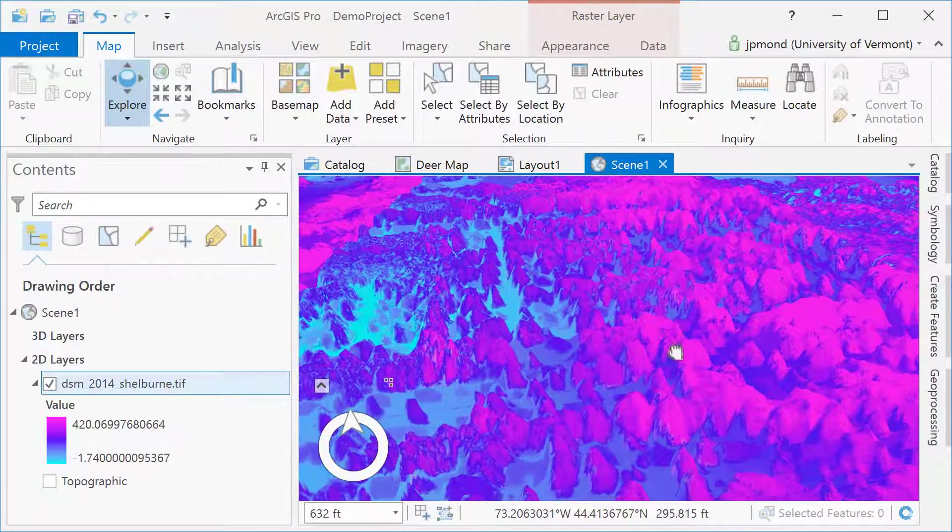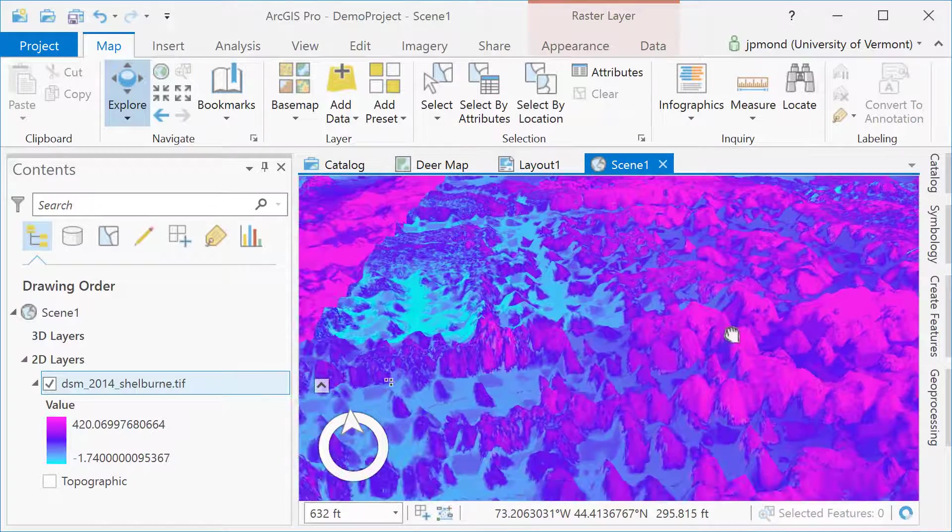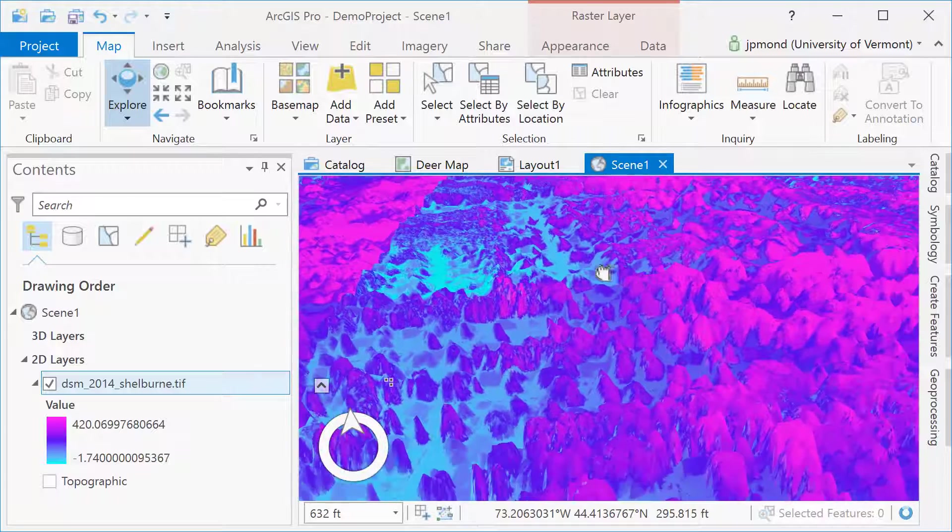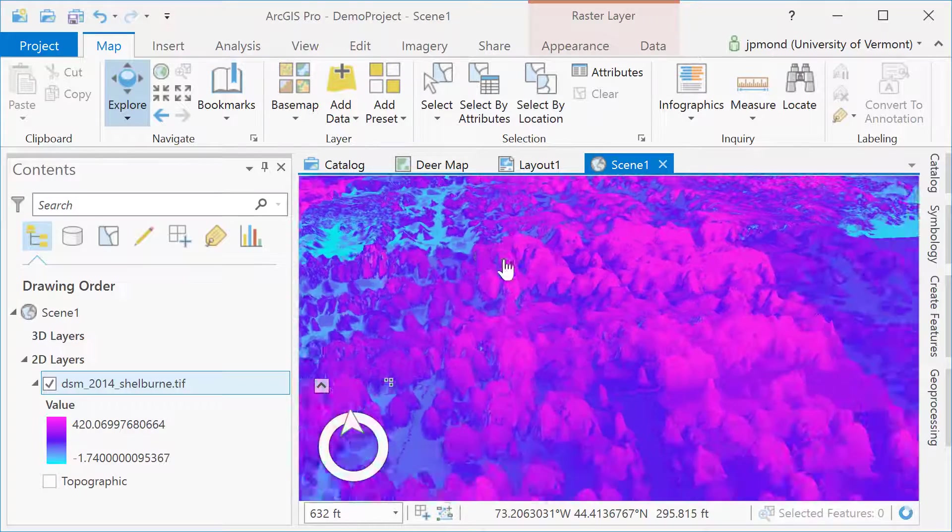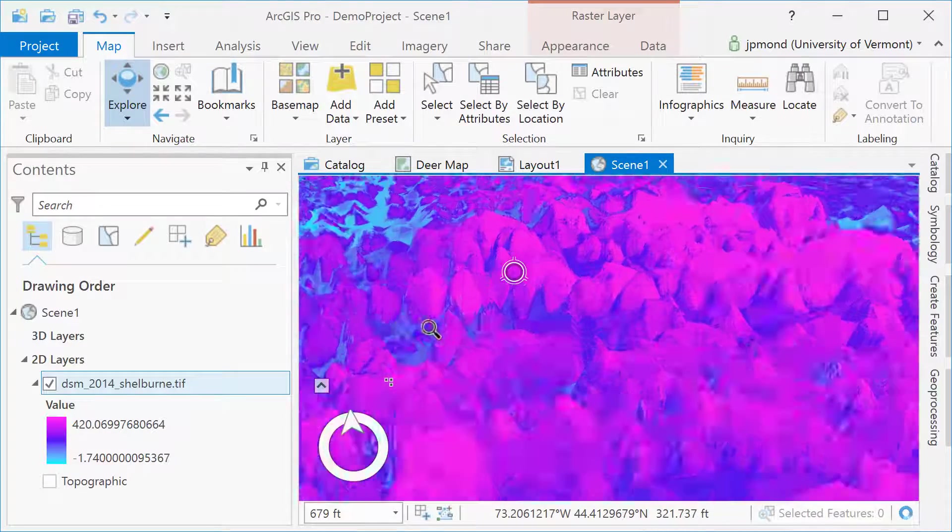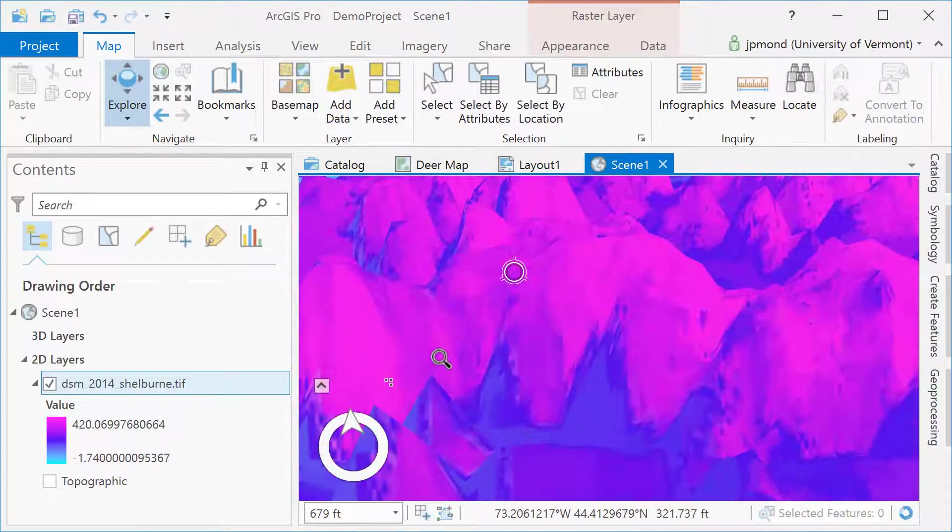When working in 3D, your controls will be a little bit different. Not only can you pan and zoom, but you can tilt, swivel, and carry out other 3D functions. Thanks for joining us.